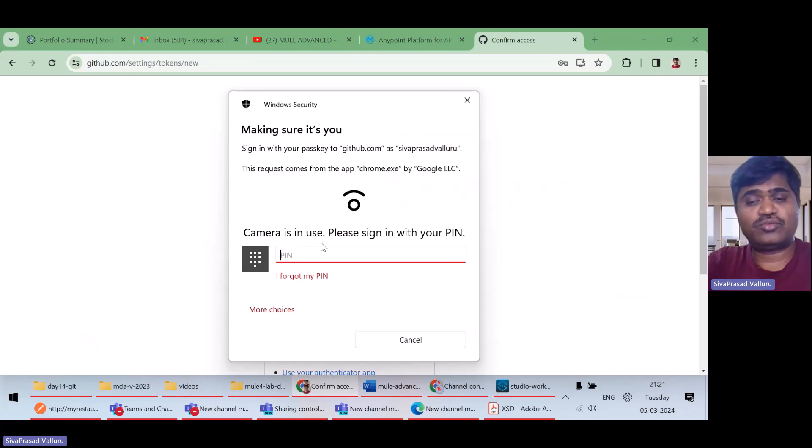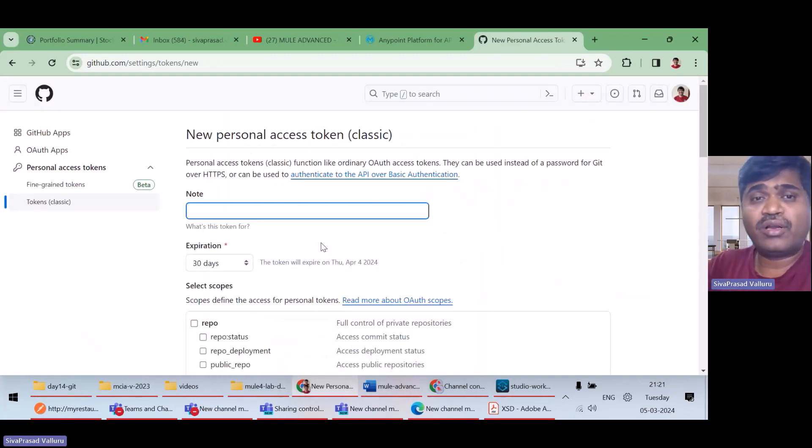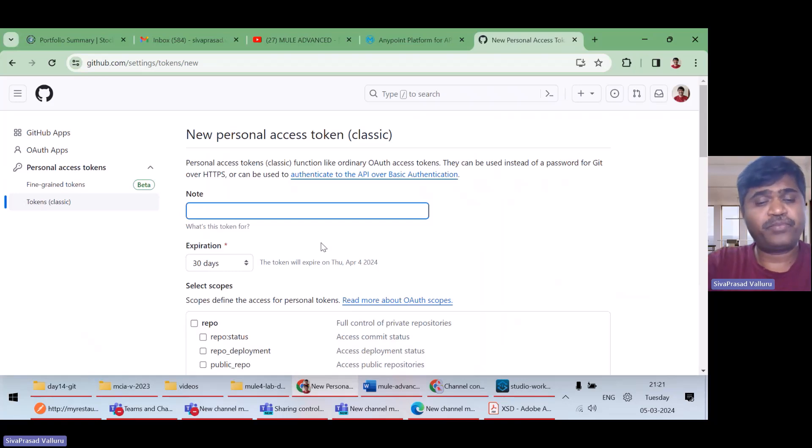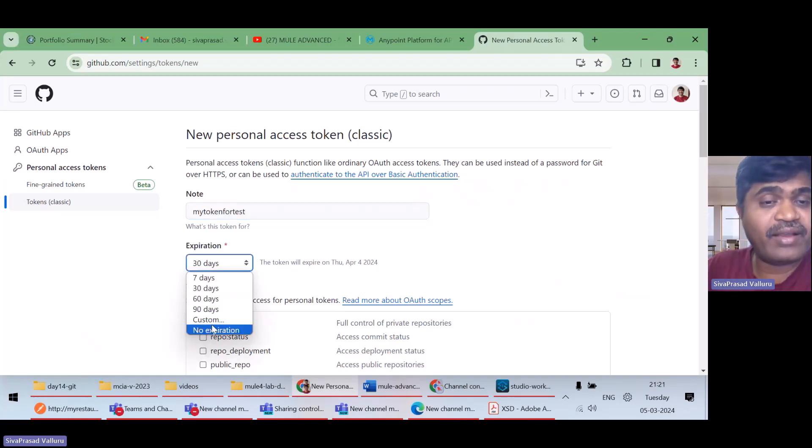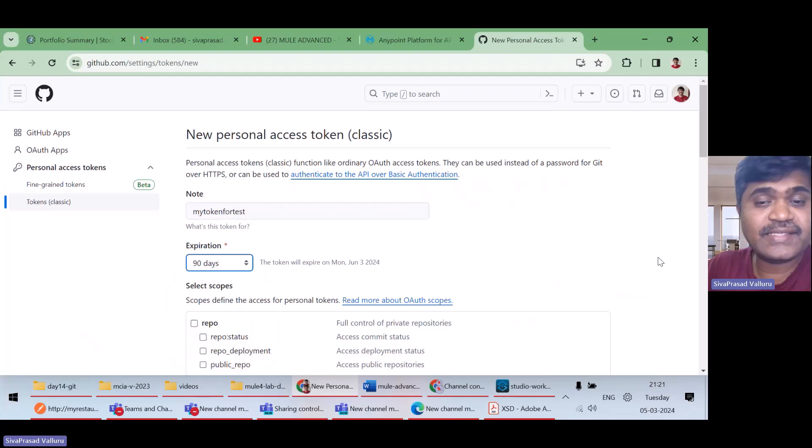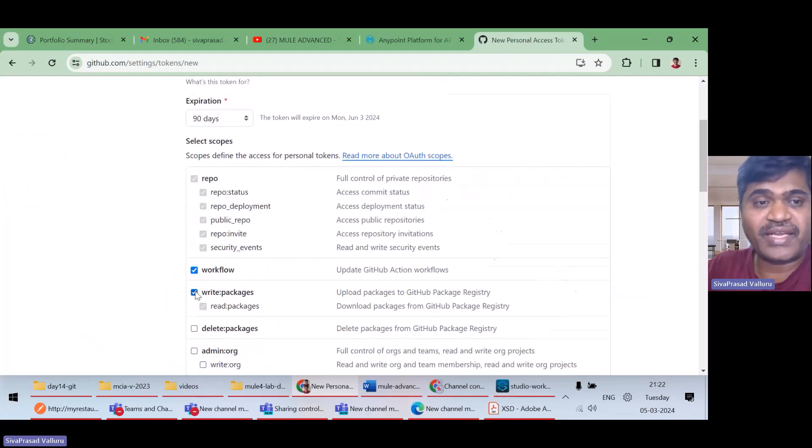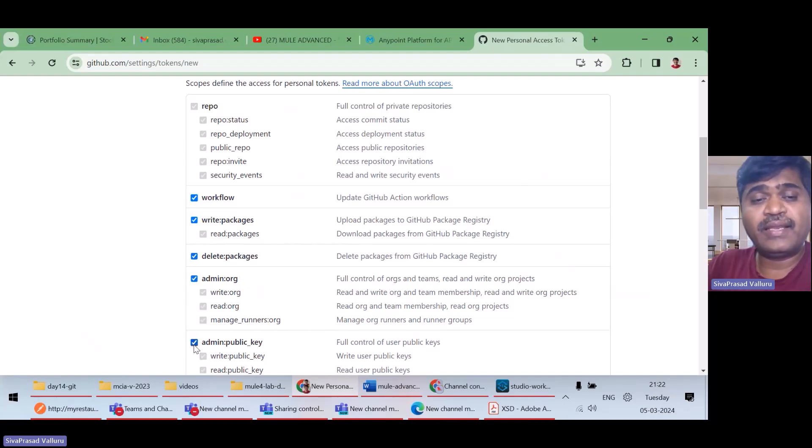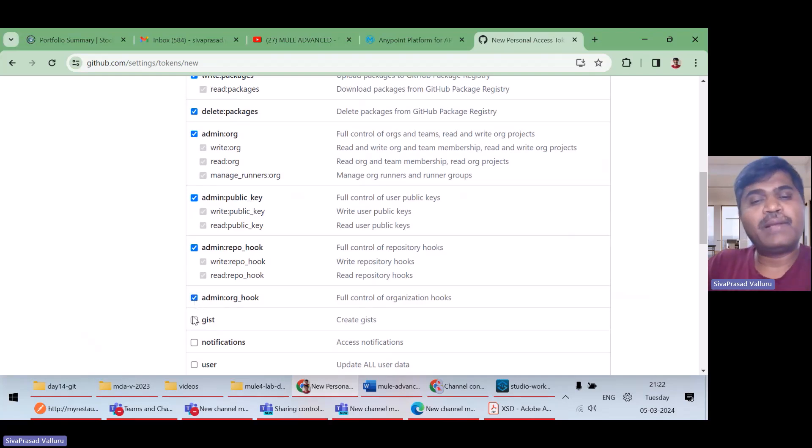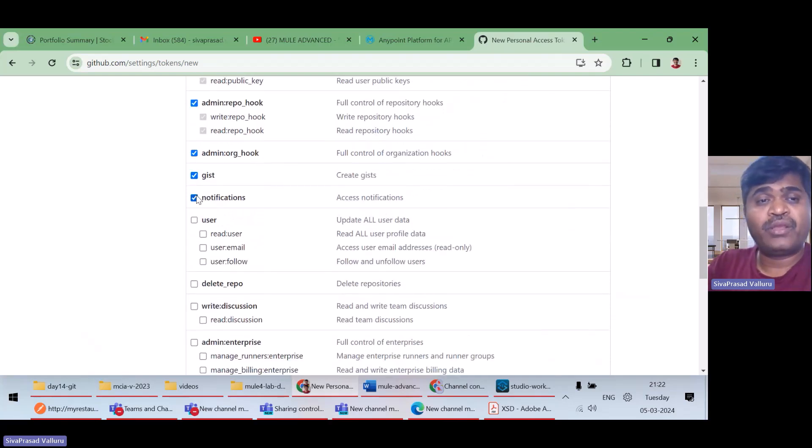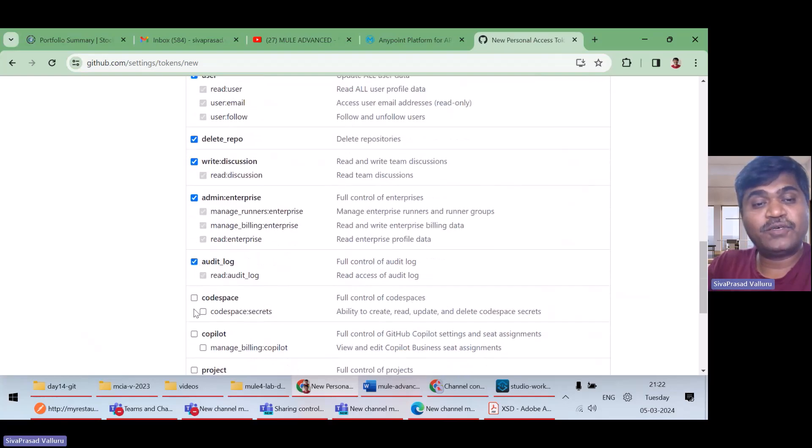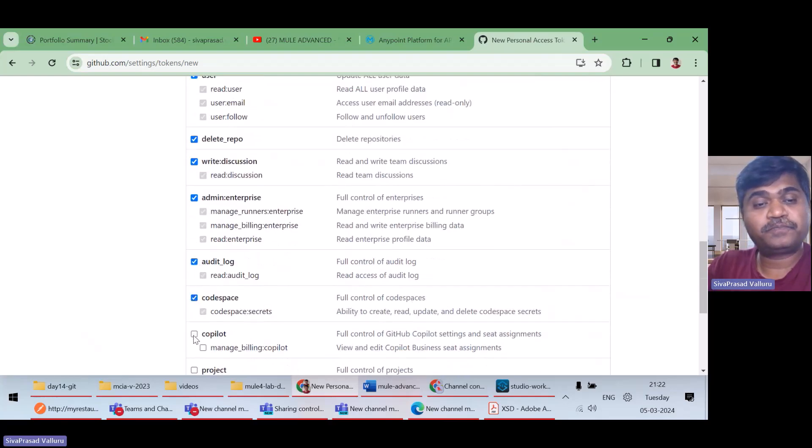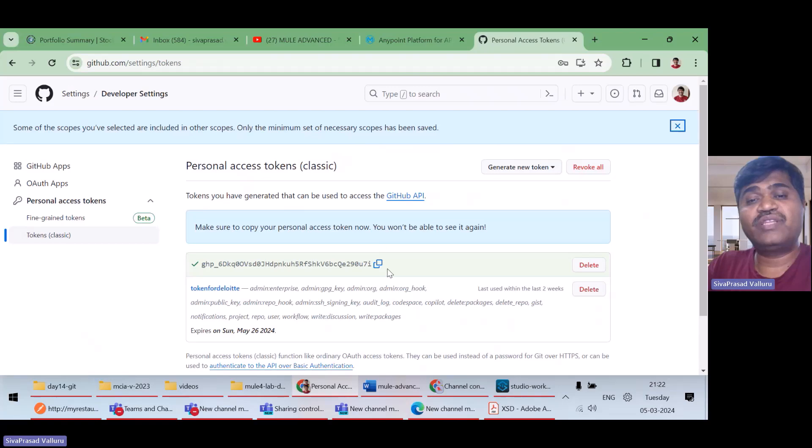I clicked on generate a new classic token. I'll give a name, my token for test, and expiration time I'll give it 90 days. Then I will actually give all permissions. Right now, I'm giving all permissions. Maybe in a real scenario, your administrator will generate a token with minimal permissions, whatever you need. Right now, I'm selecting all the permissions. So, generate a token. Now, this token can be used for logging in Anypoint Studio.